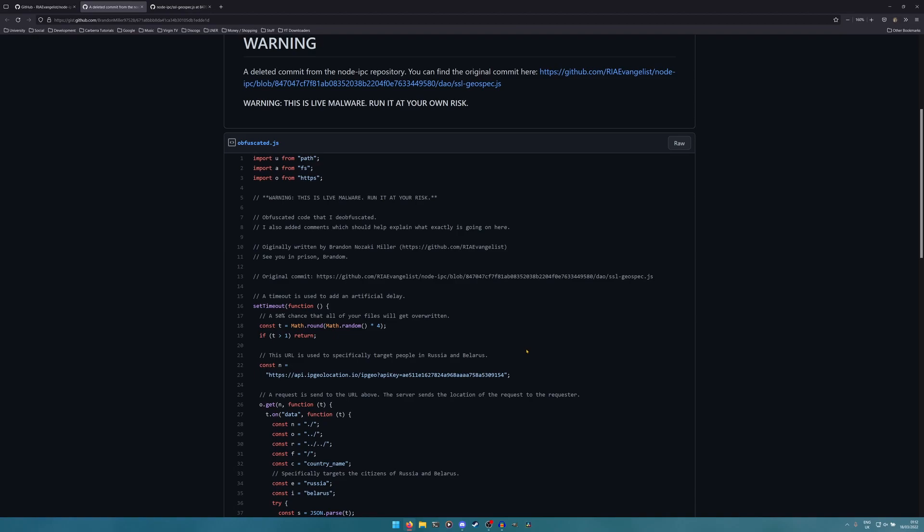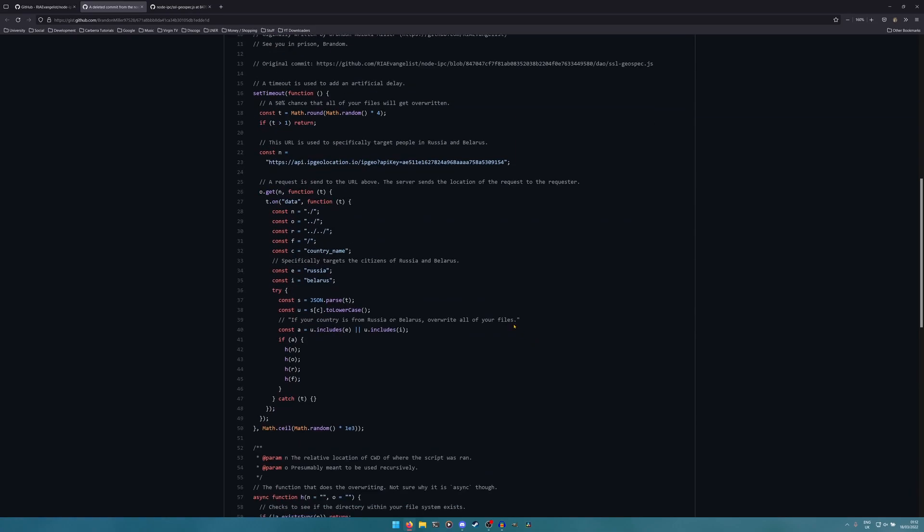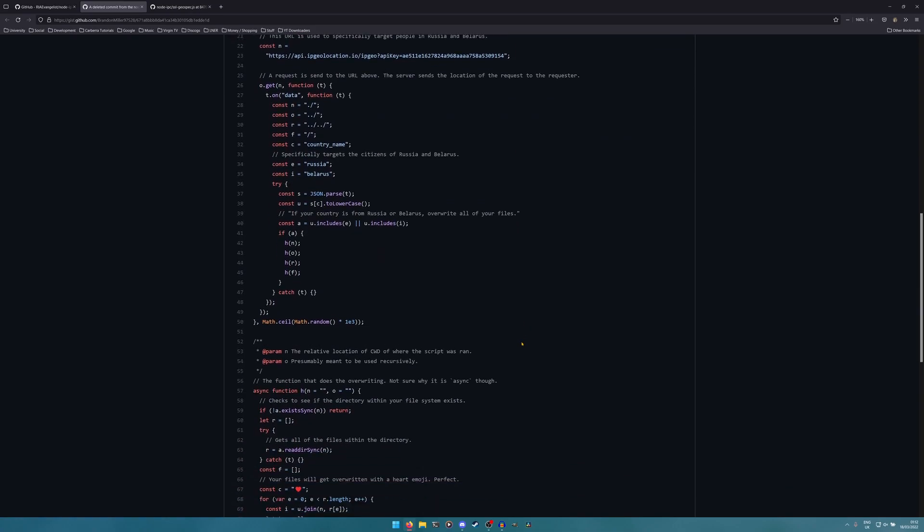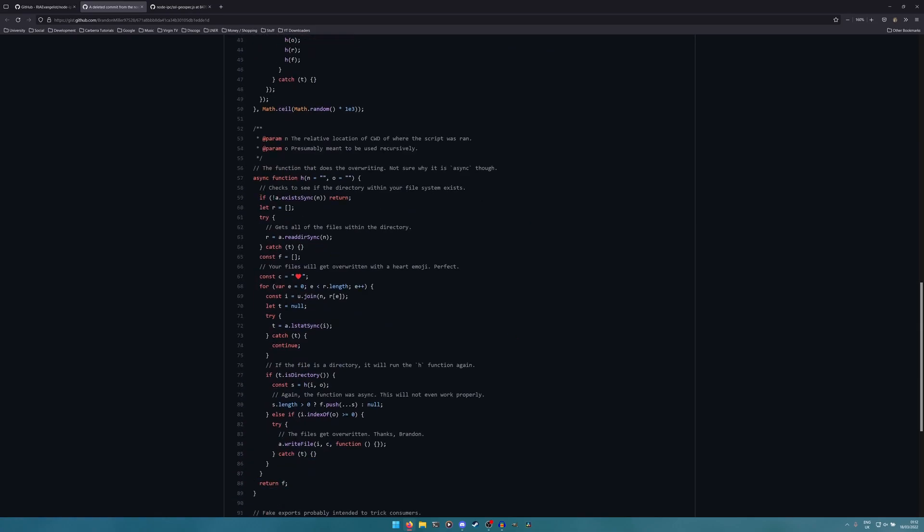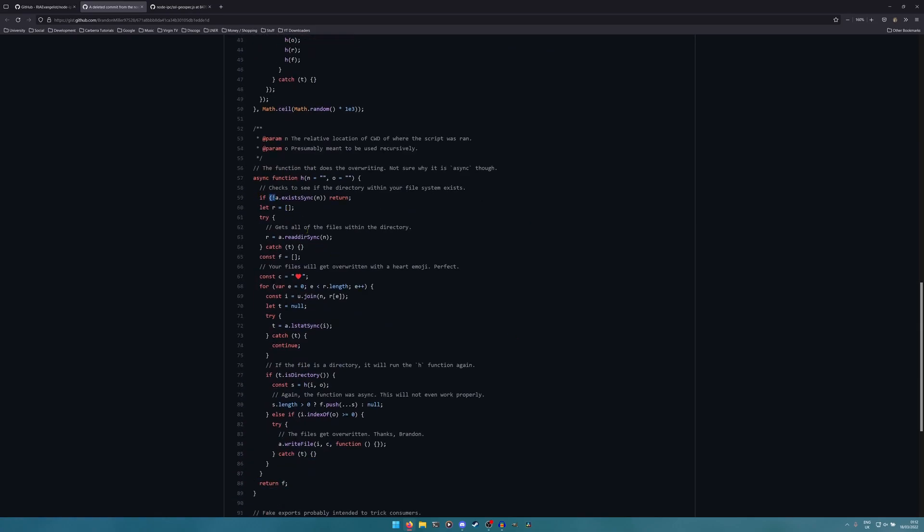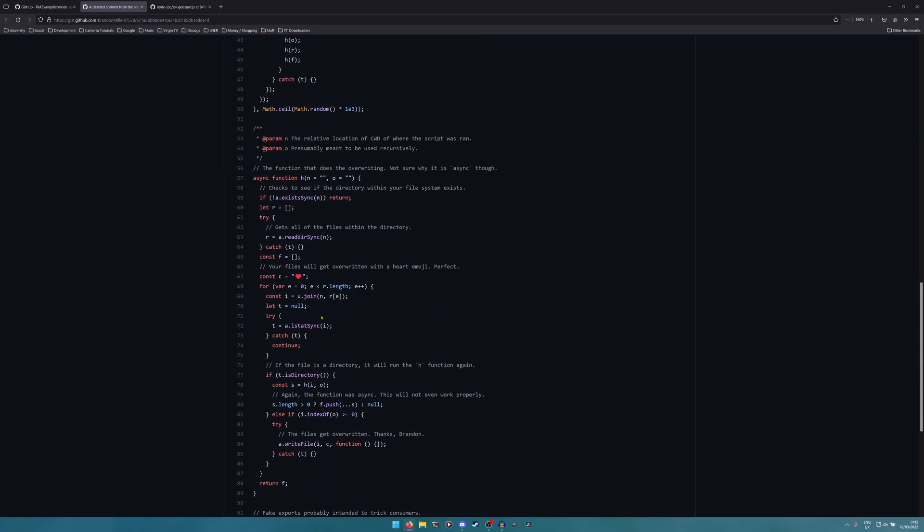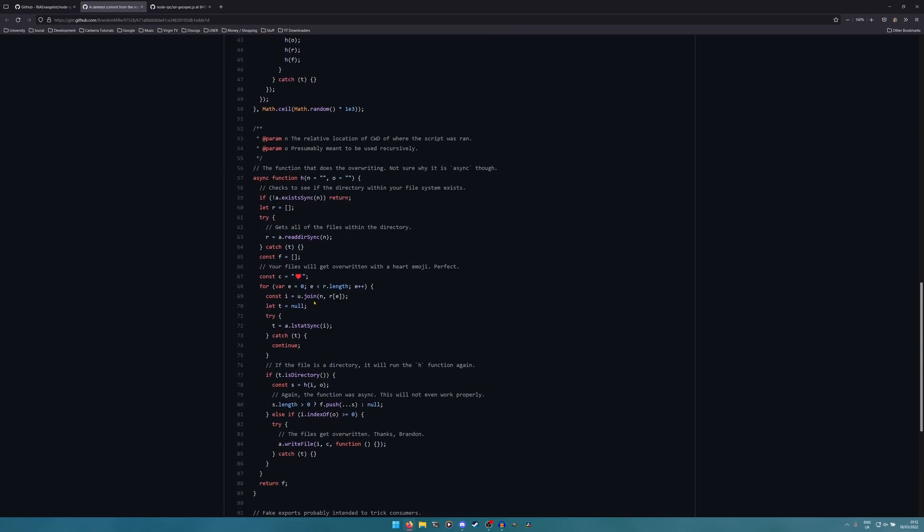You can see this clearly just goes through and not only does it delete everything, which is already a kick in the teeth, but it replaces all your files on your system with a love heart. Because there's nothing like destroying people's livelihoods to show that you love someone.